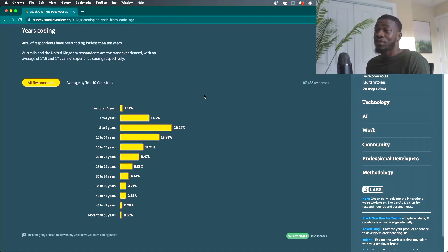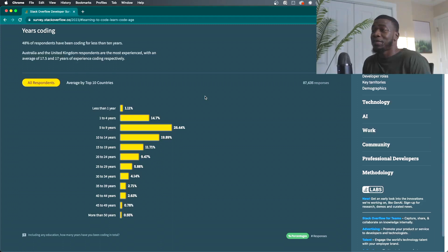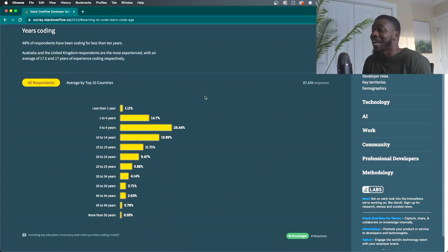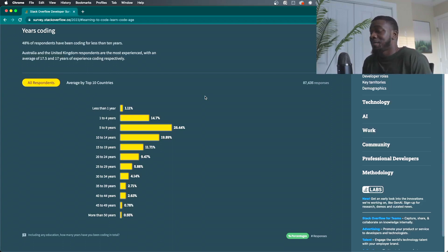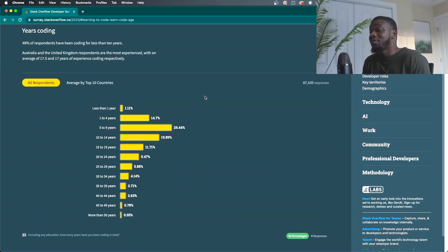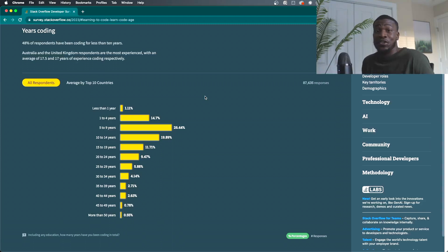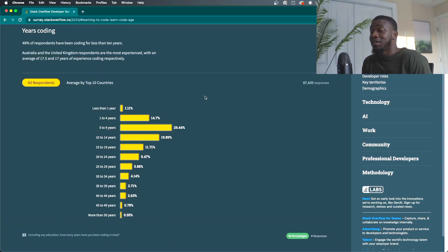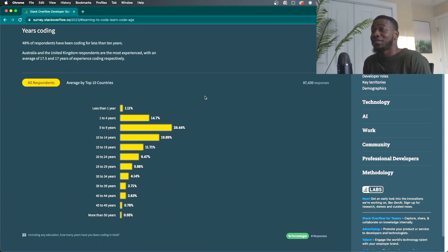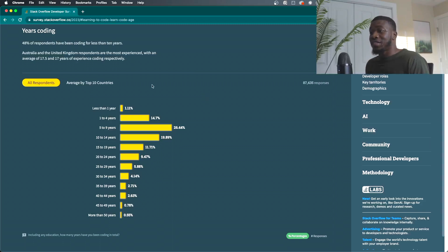So years of coding, 48% of respondents have been coding for less than 10 years, almost half, less than 10 years. And this is 87,000 people. So the vast majority of this survey, and it says a big percentage of them less than 10 years. And I'm in that category as well, less than 10 years. And I'm looking forward to getting past 10 years. This is just very interesting to see.